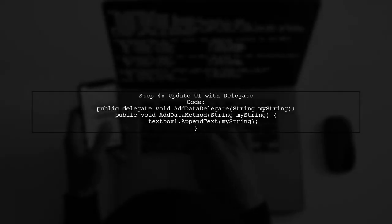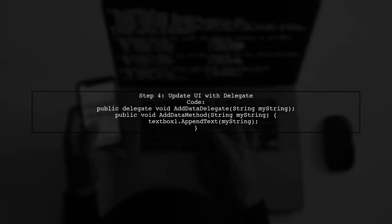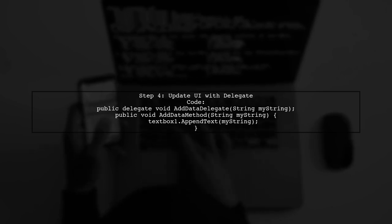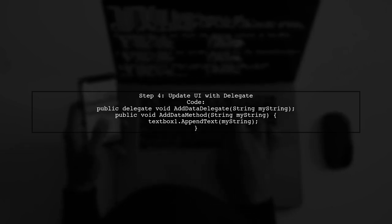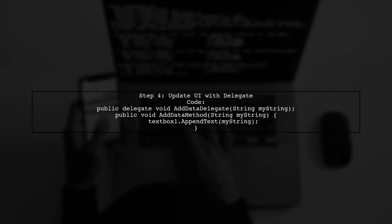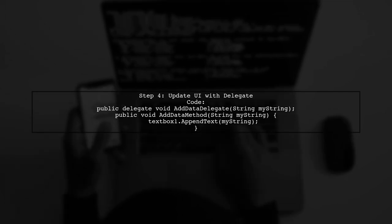To update the UI with the received data, use a delegate method to set the text property of your text box. Call this delegate from within your data received handler.